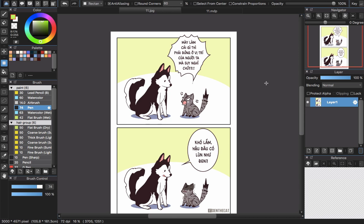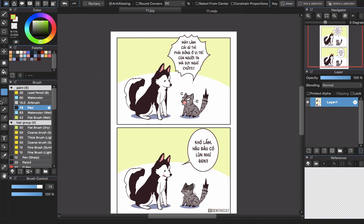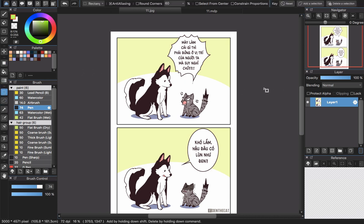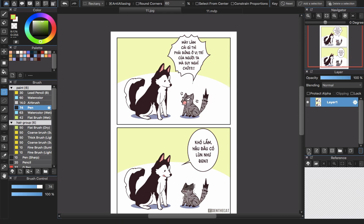So you already know about the select tool. The select tool is here and it helps you to select the area that you want to change the color, fix things in that part, or whatever you want to do in that area.